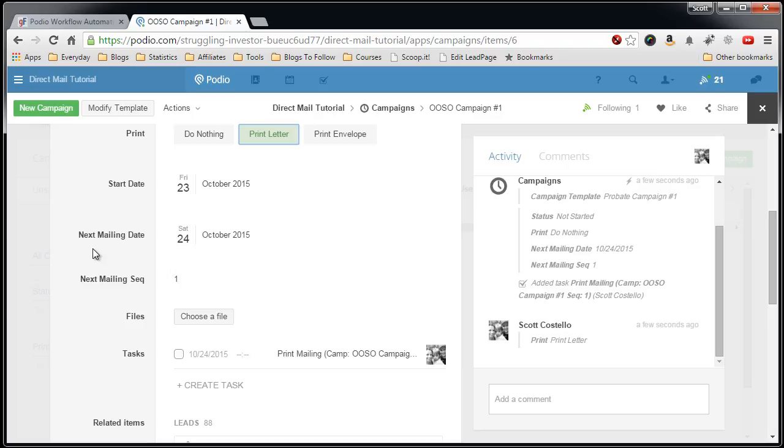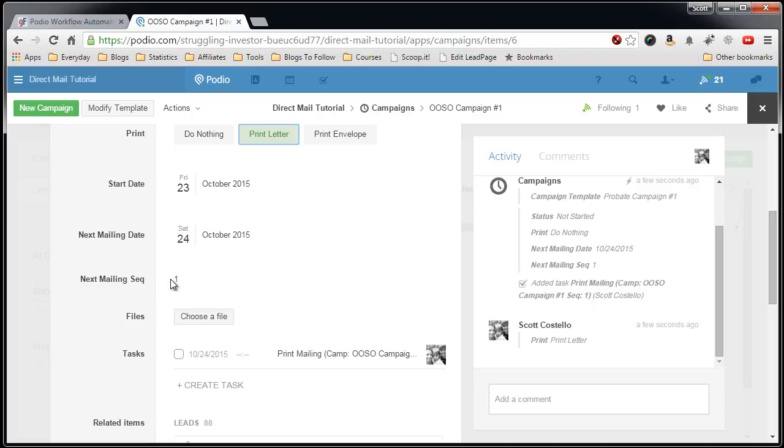What also happens after the mailing gets printed is the Global Flow process updates to start the next mailing date to the next mailing, which will be 30 days, so this should be some place in November, and the next sequence number will be 2.